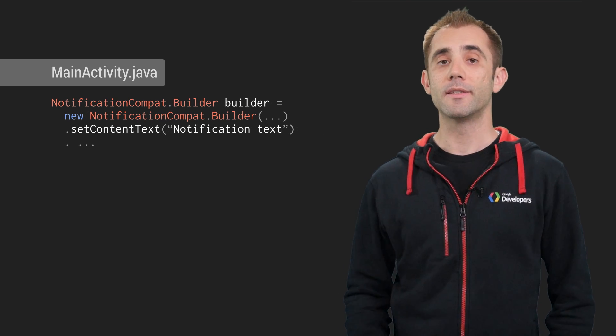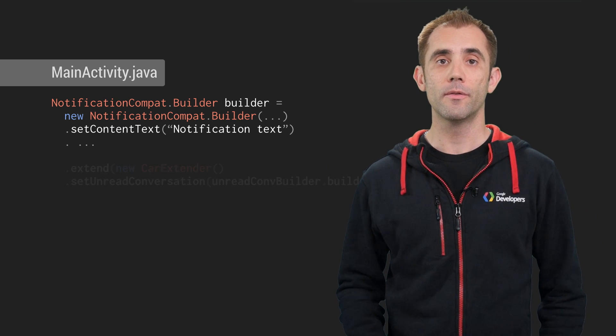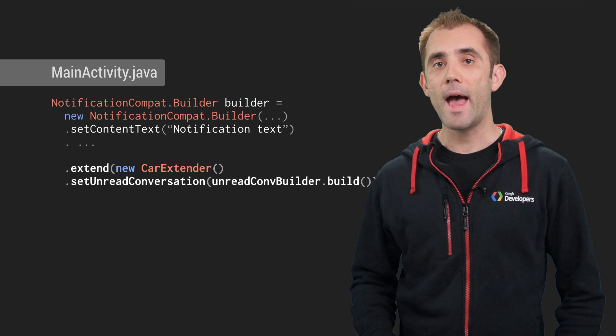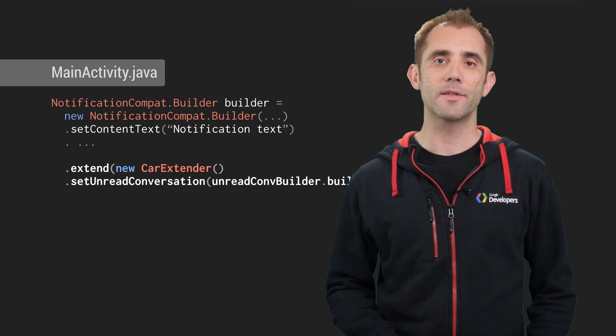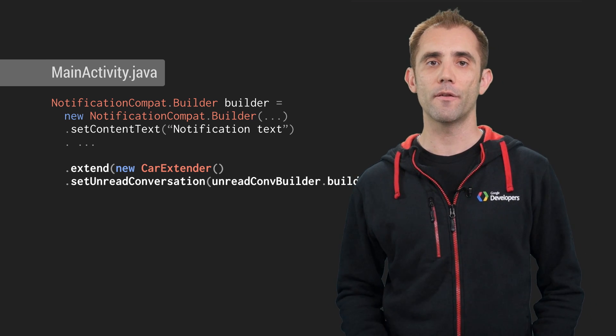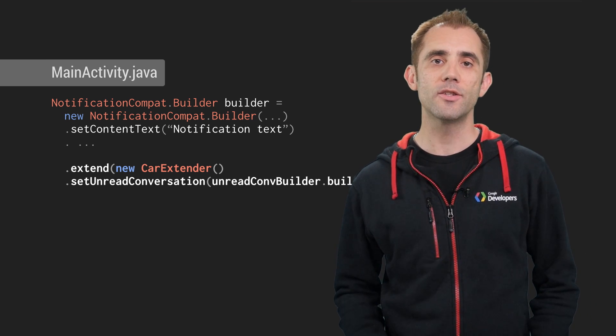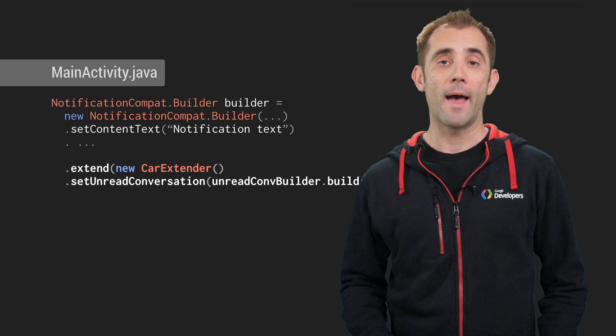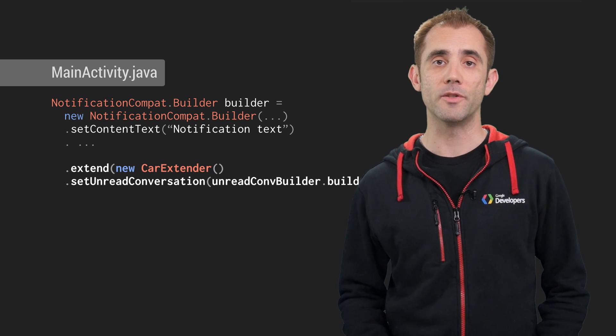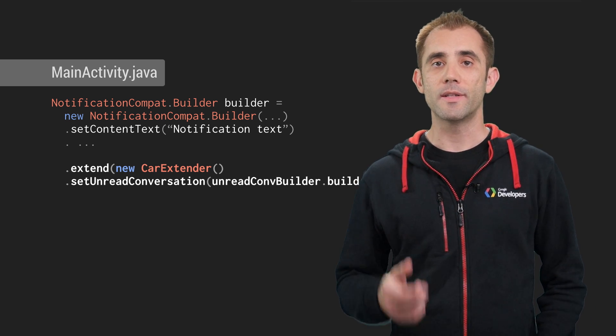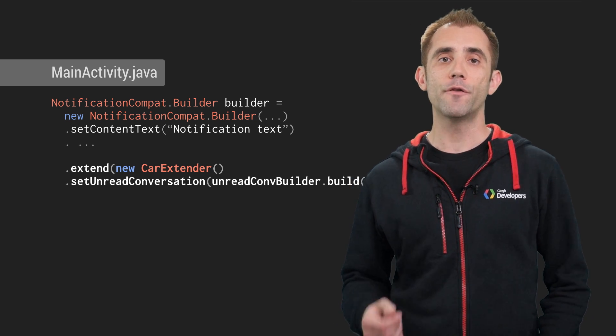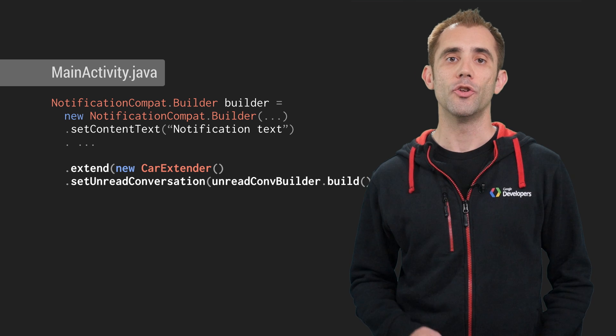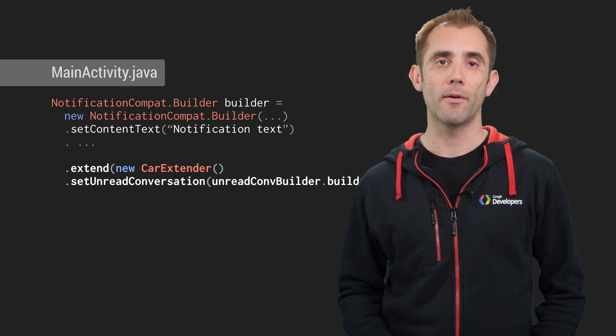Now you need to take your existing notification code and add the car extender and unread conversation objects and then issue the notification as you would have done before. And that's basically it from the Java side. So you can take your existing code and by adding a few extra lines, you get Android Auto functionality as well.